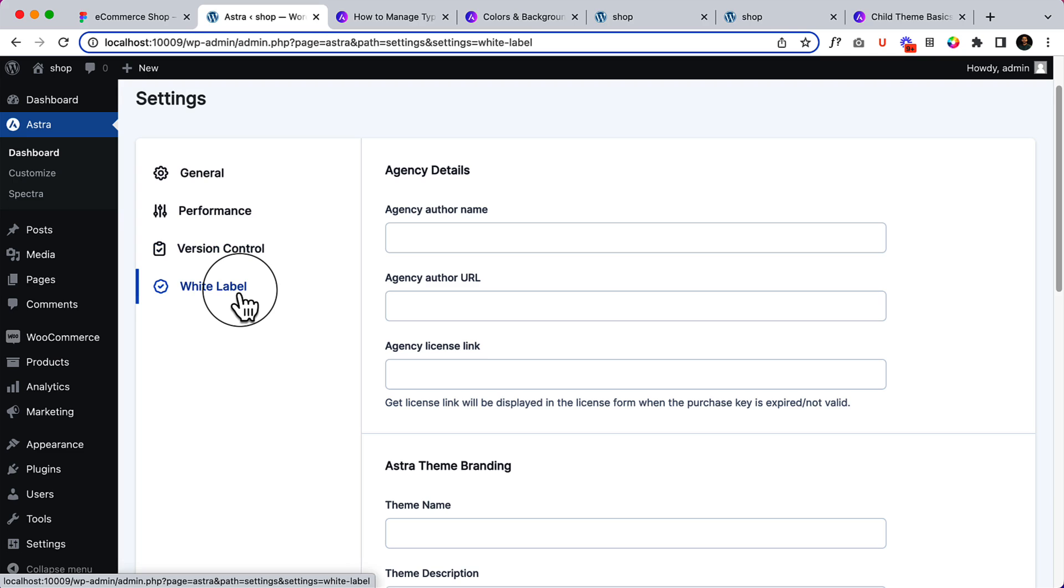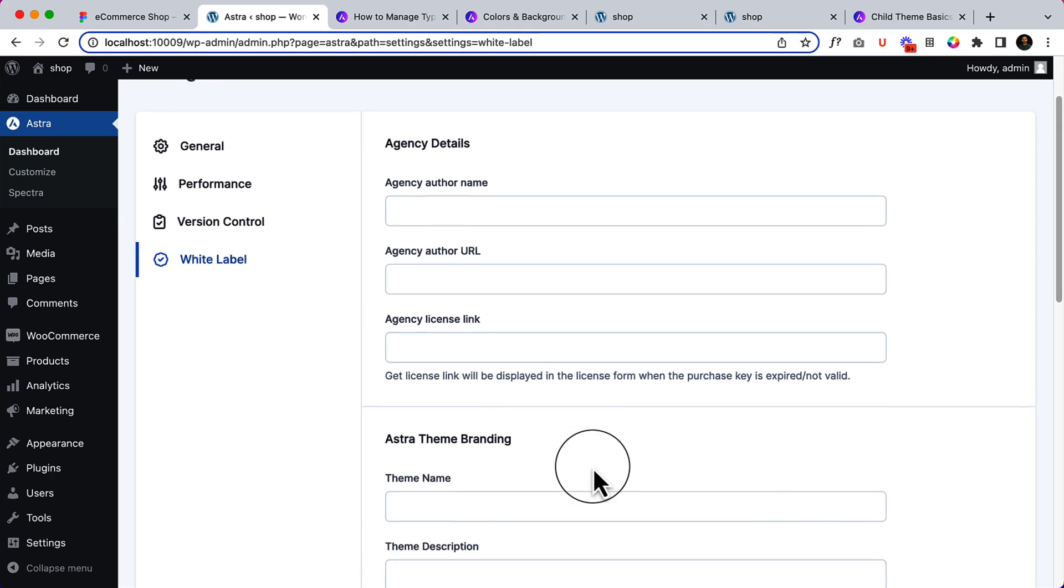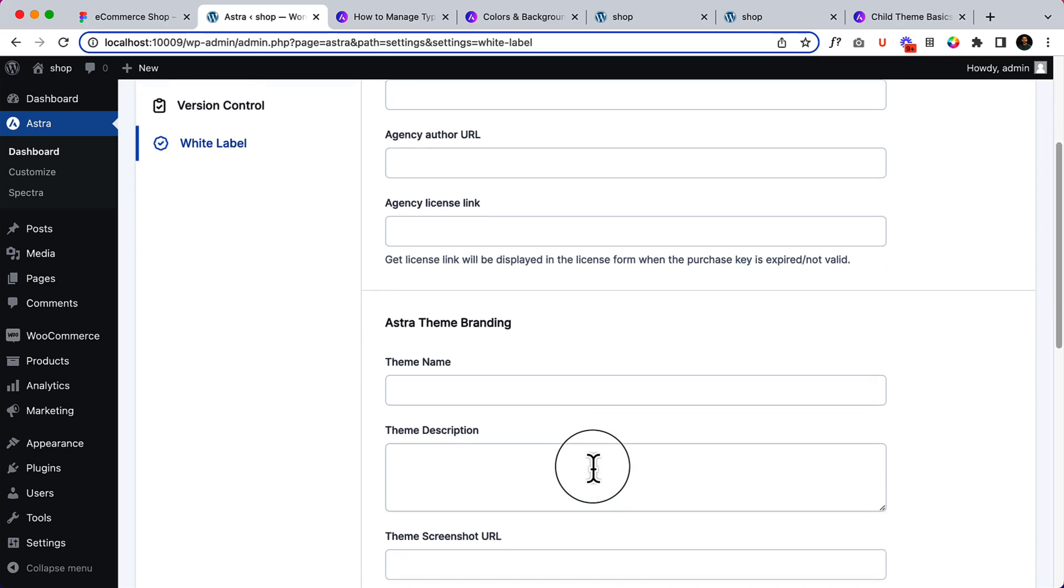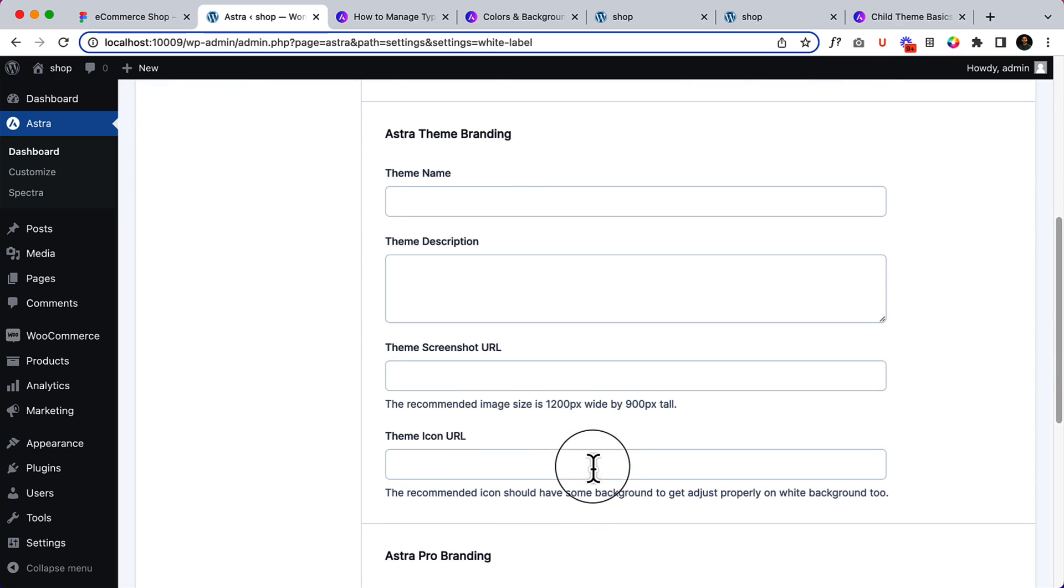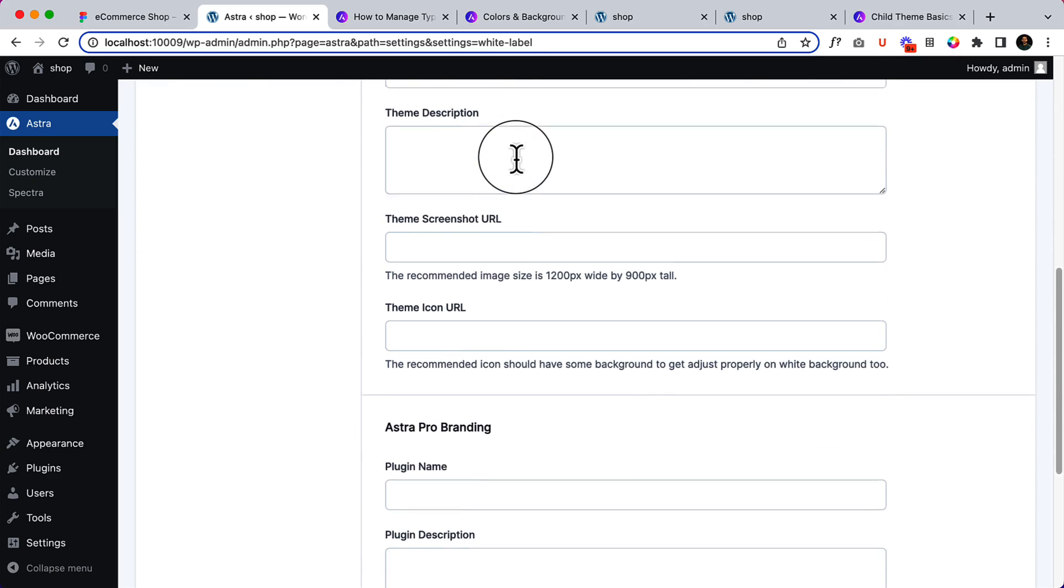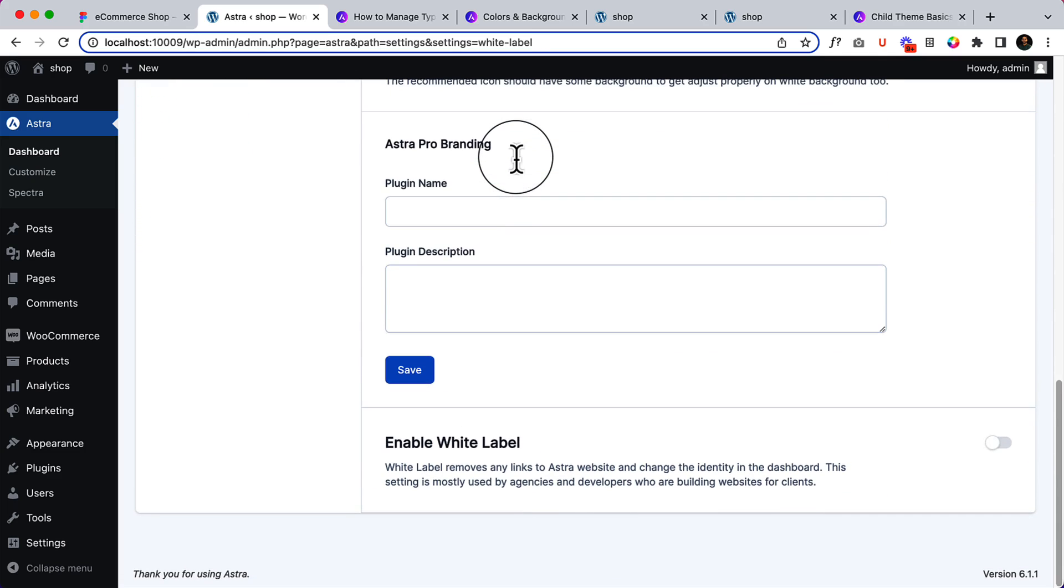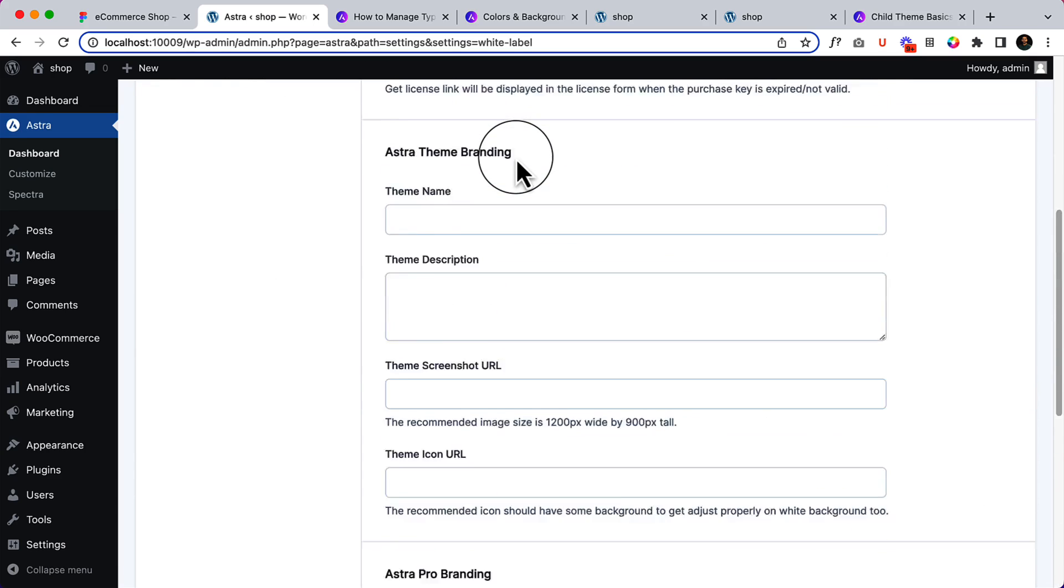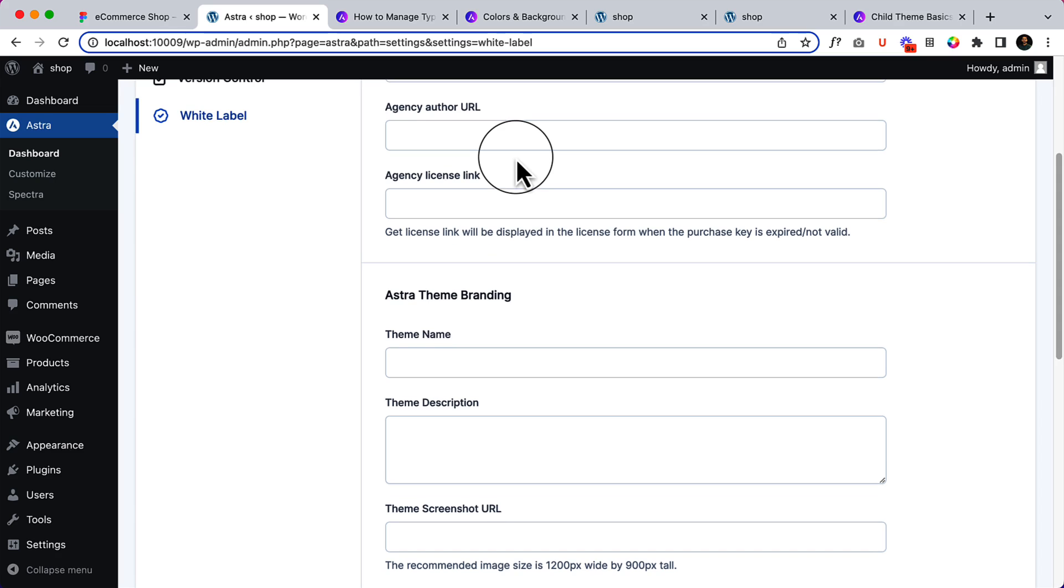You can white label your products. You can white label the Astra theme and Astra Pro add-on. You can add your own agency name, URL, license link—whatever you want, you can change them from here. You can add your own branding, description, and all of the things you can change here. There will be another part for this white label, and I'll list it in this playlist.